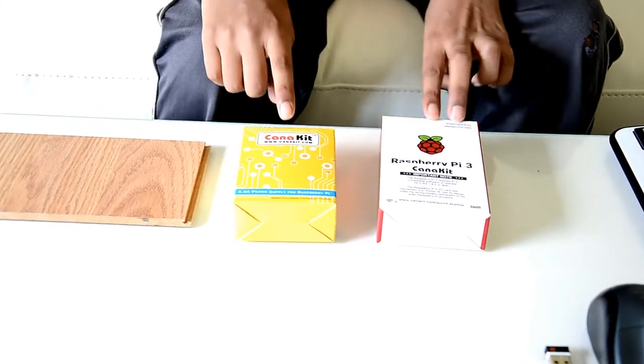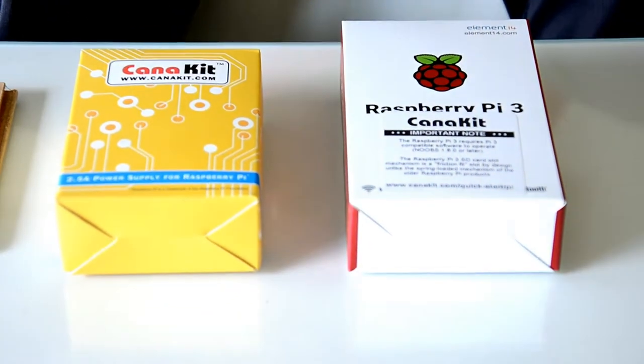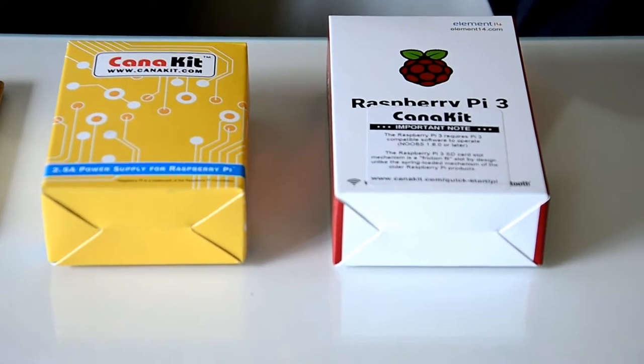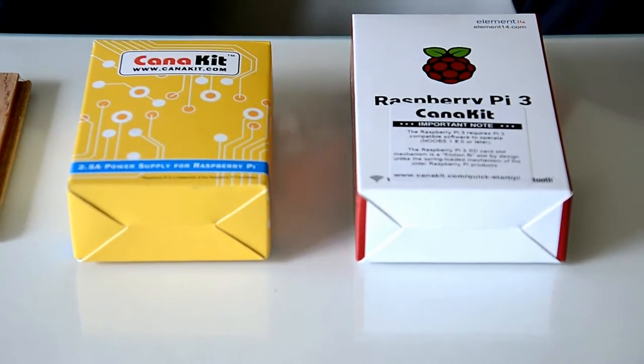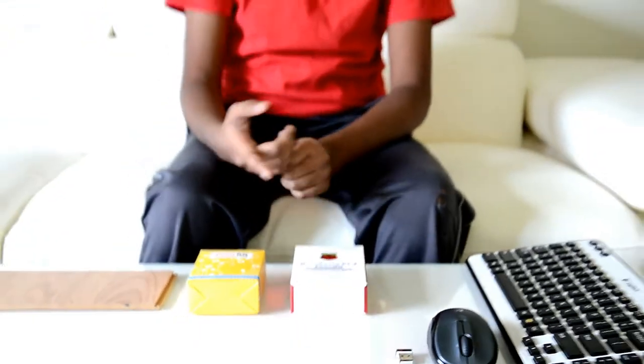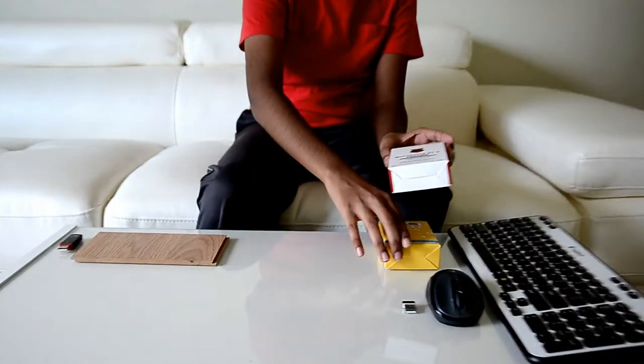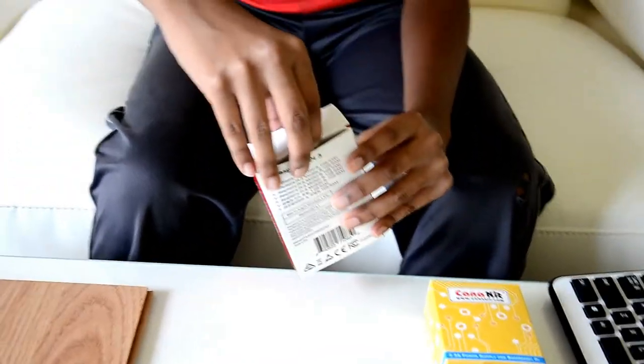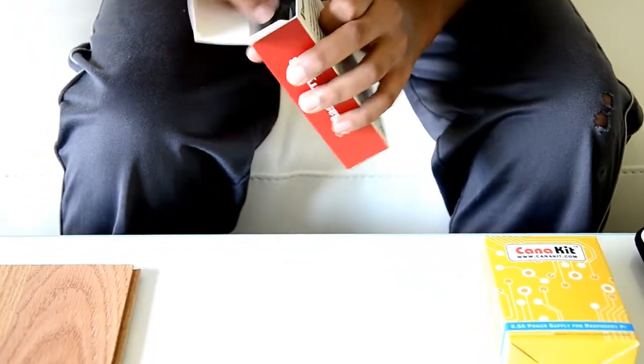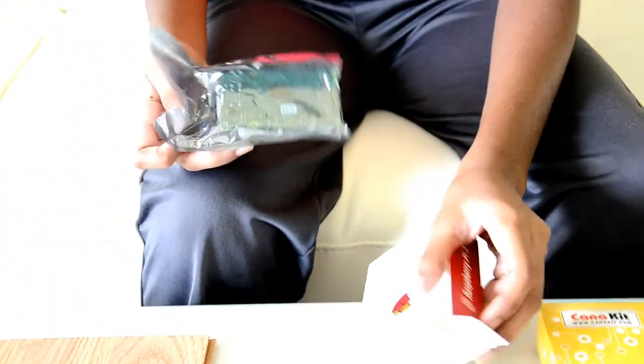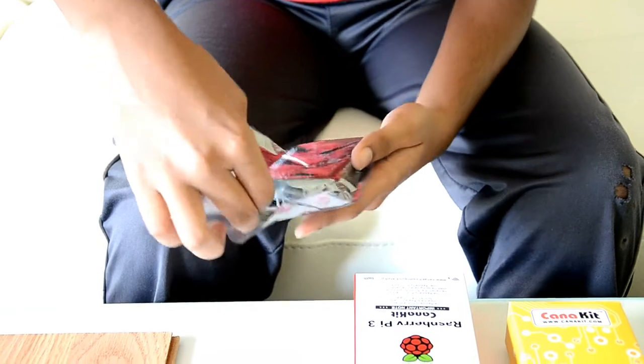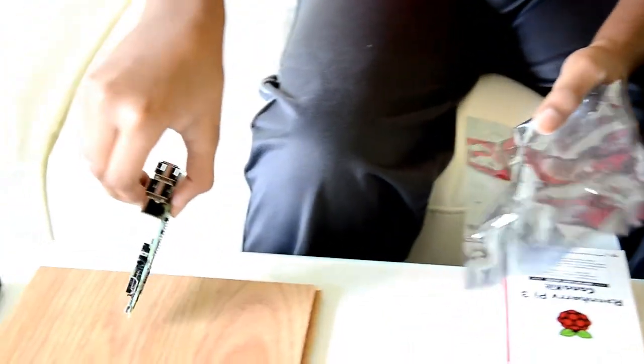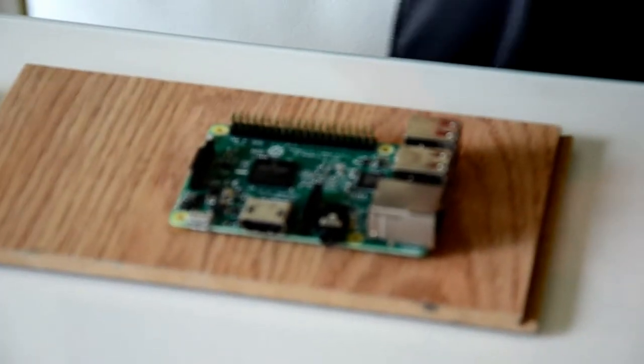Before we start unboxing, what I'd like to say is you can actually, as well as using a power USB cable meant for the Raspberry Pi 3, you can make it yourself by using a USB to micro USB wire plugged into your phone charger. So, let's get to it and let's see the Raspberry Pi 3. I'm just going to open this up.